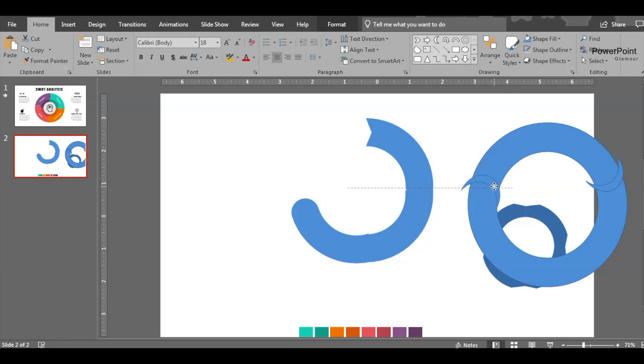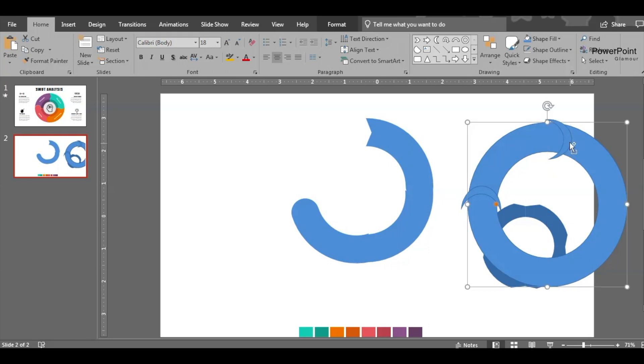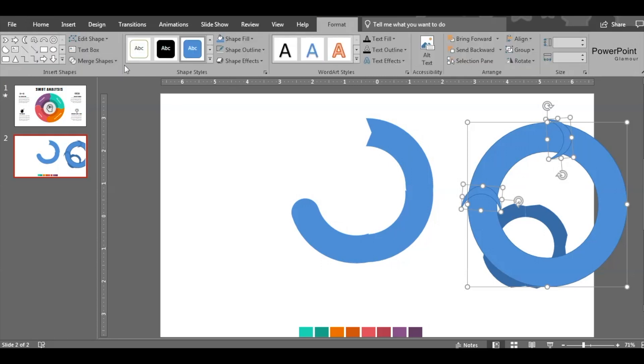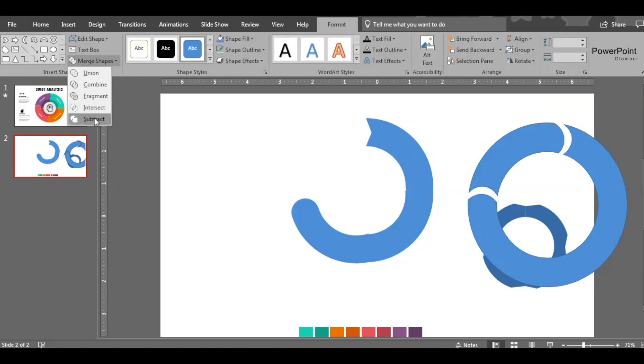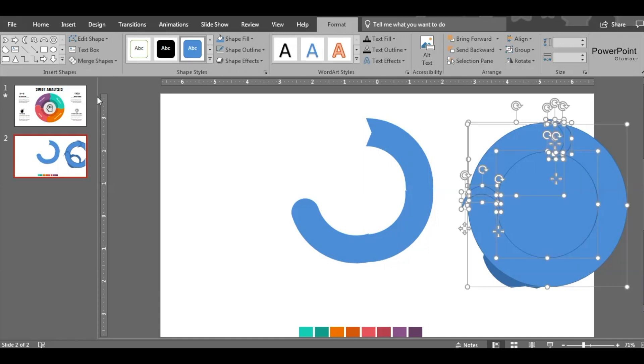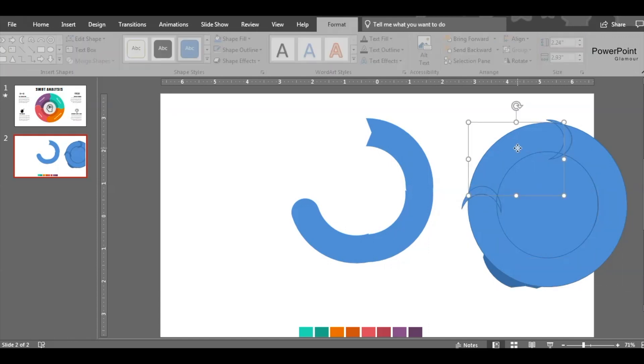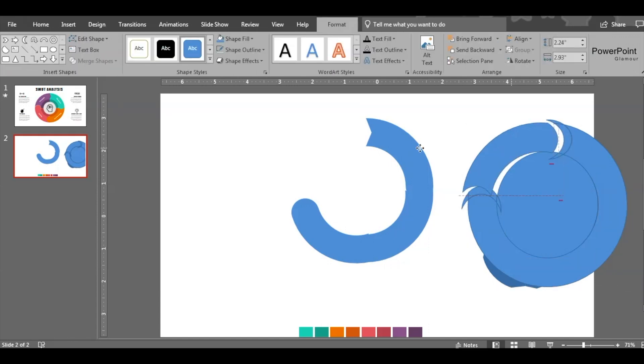Rotate, place it here. All right, select all the shapes, go to Format, go to Format, Merge Shapes, and Fragment again. This is also fragmented.